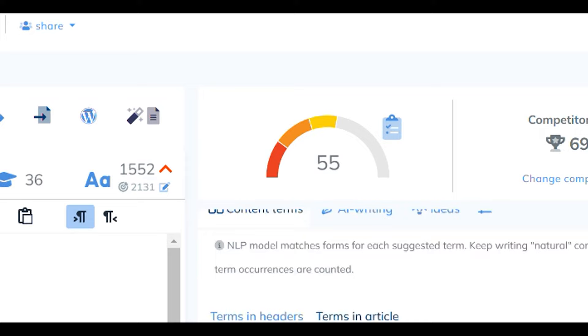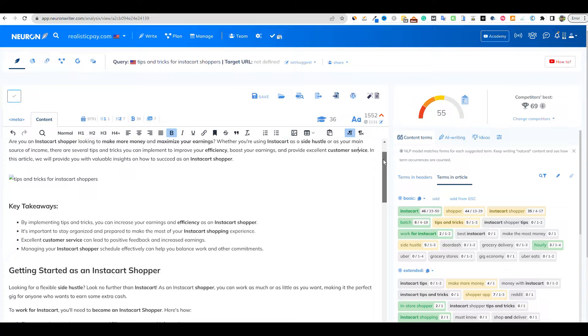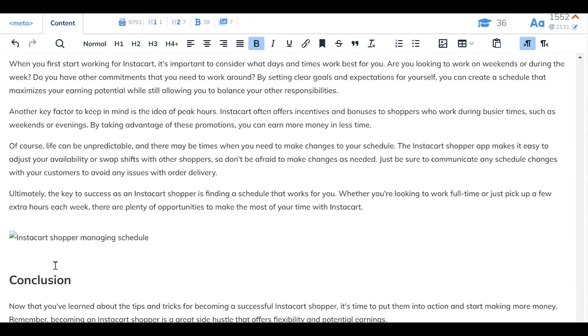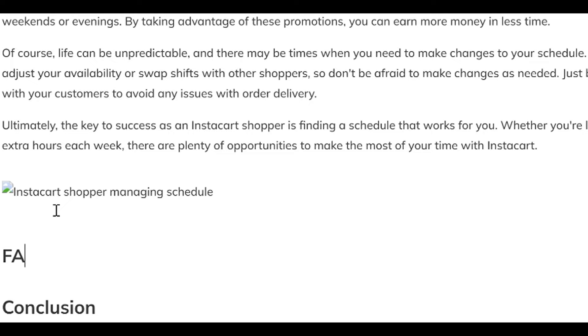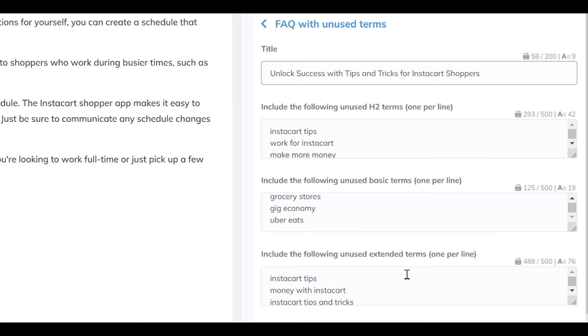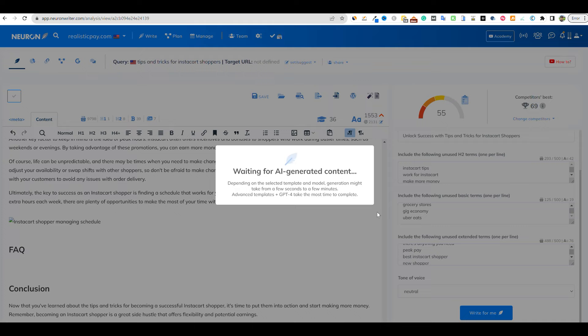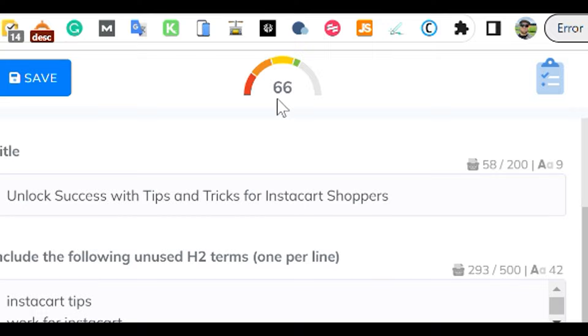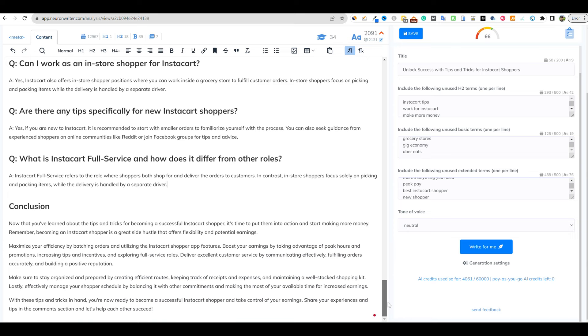And the reason why we left out the FAQs, remember in the beginning, we left out the FAQs. We're going to come right back in over here. We're going to come right back before conclusion. And I'm going to just push return and we're going to say FAQ. I'm going to push return and we're going to go to advanced and then our FAQ with unused terms right over here. And I'm going to go ahead and say write for me. And we're going to see if we can get this boosted up 10 points right over here. Watch the points right over here. We boosted it up 11 points. So right off the bat with the click of a button, we went right up to a 66 right over here. So really cool.